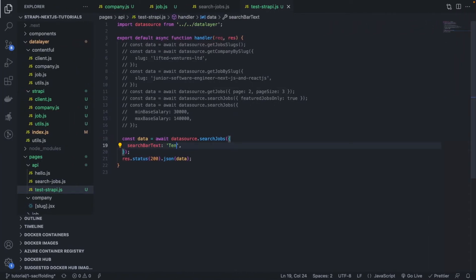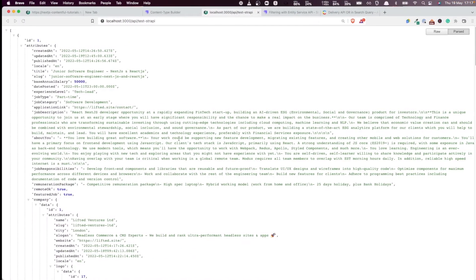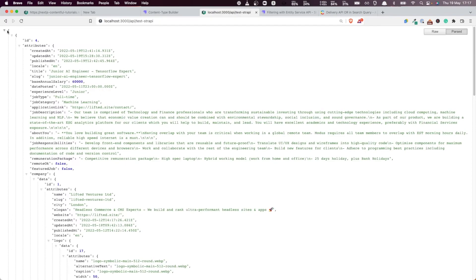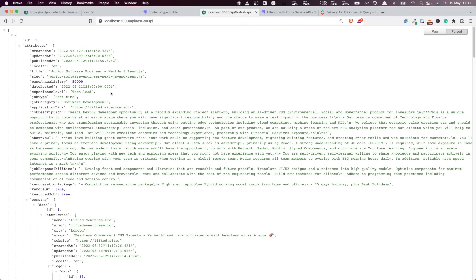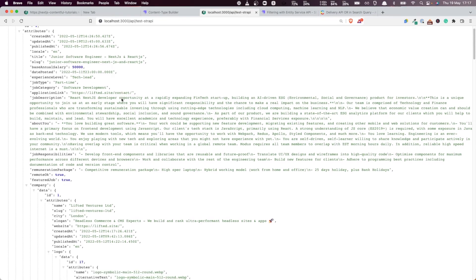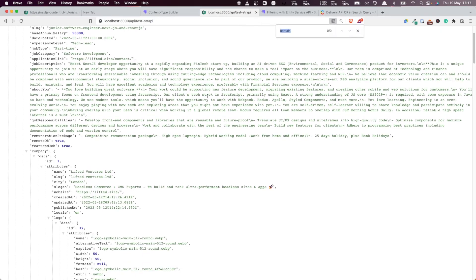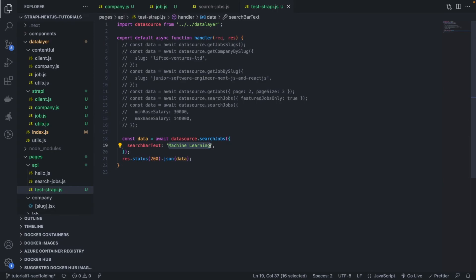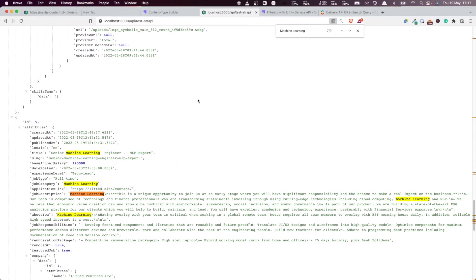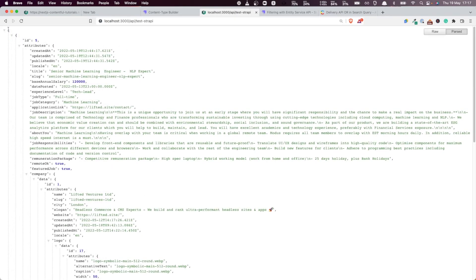Now if I say 'Tailwind' — this is a skill tag and also appears in a job title — we're going to see all the jobs related to Tailwind: three jobs. If I say 'TensorFlow', we have two jobs related to TensorFlow — you can see TensorFlow in the title. If I say 'machine learning', I think there are four jobs that have this in the job category or description, and indeed we get four results. All of them have the word 'machine learning'. If I type 'NLP expert', we get only one job. So NLP expert — only one job fits the description.